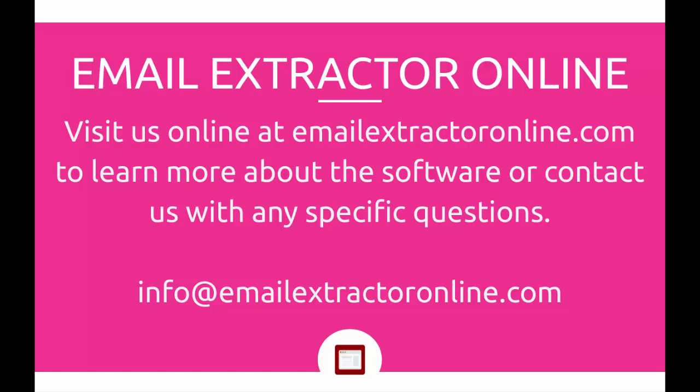We're going to be releasing a bunch of videos and tutorials in the near future that show some practical ways that the software can help you with your SEO efforts and also with your sales efforts. So you can be on the lookout for those. You can visit us at emailextractoronline.com and check out the software yourself and contact us with any questions.